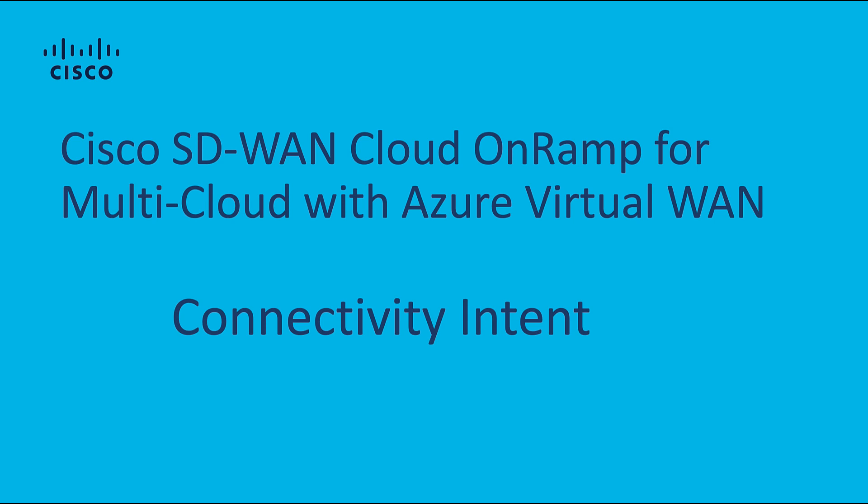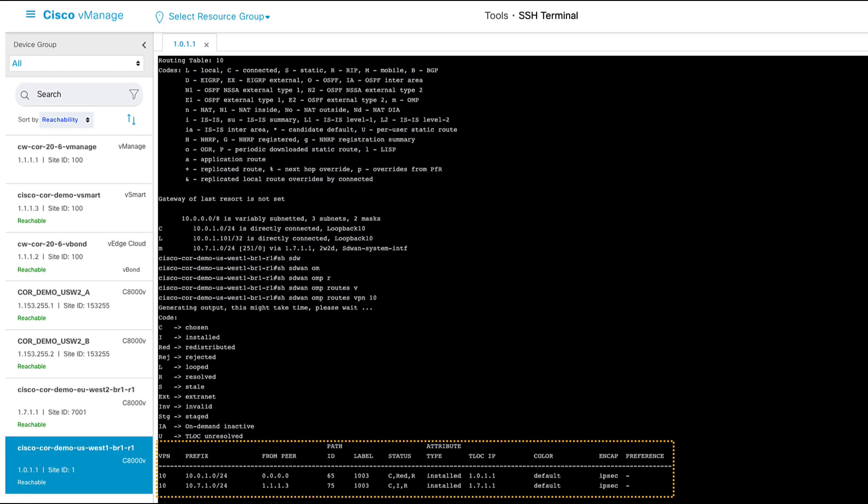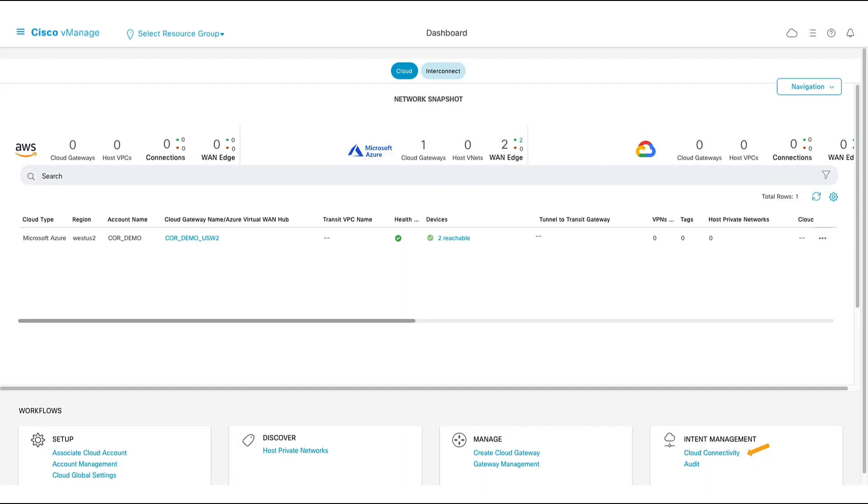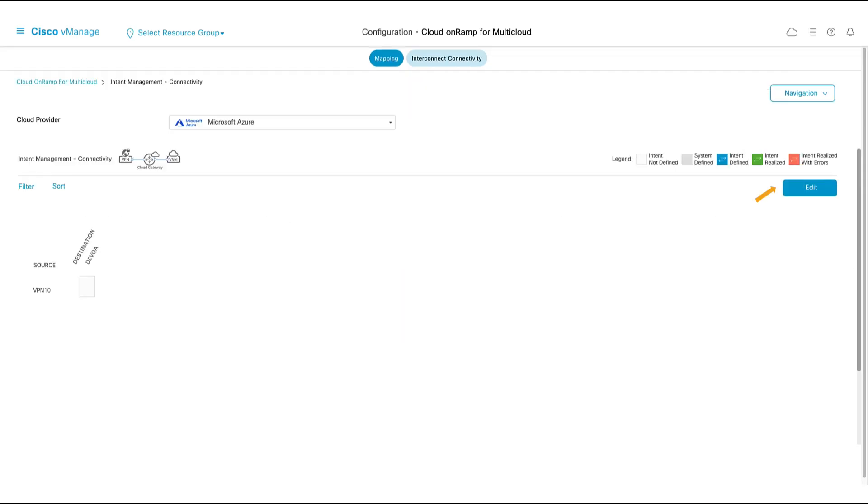Connectivity intent. If we use our vManage SSH tool to log into one of our branches, we can see that we have two routes. The first route is its local route, and the second route is that of the other SD-WAN site that's connected to the fabric. We do not see any Azure workload vNet routes. Let's fix this by declaring connectivity intent.